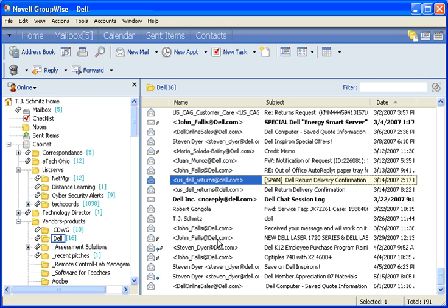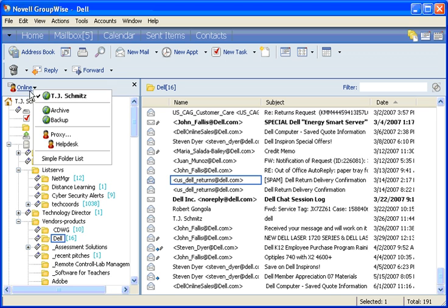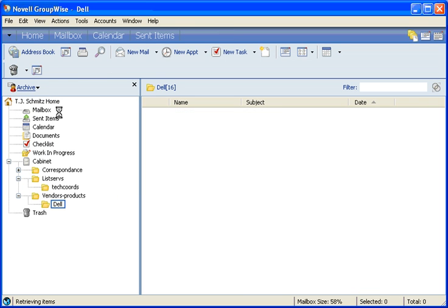Here you can see those messages disappeared. To access those messages, I will click from online mode, looking at my live mail, to archive mode by clicking on this button and selecting Archive.